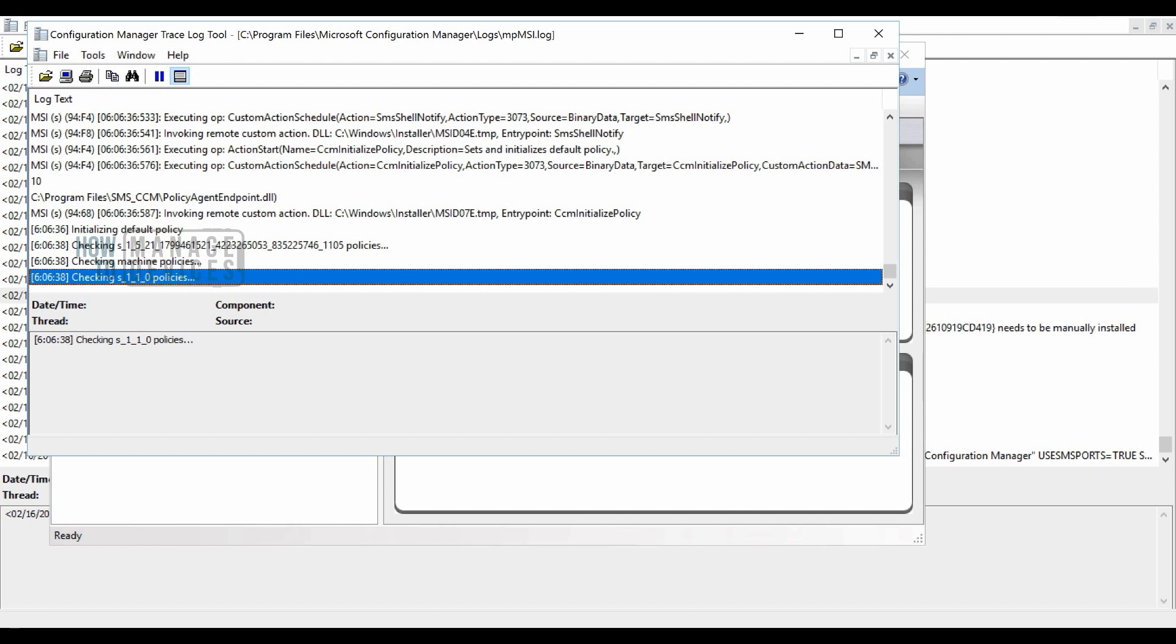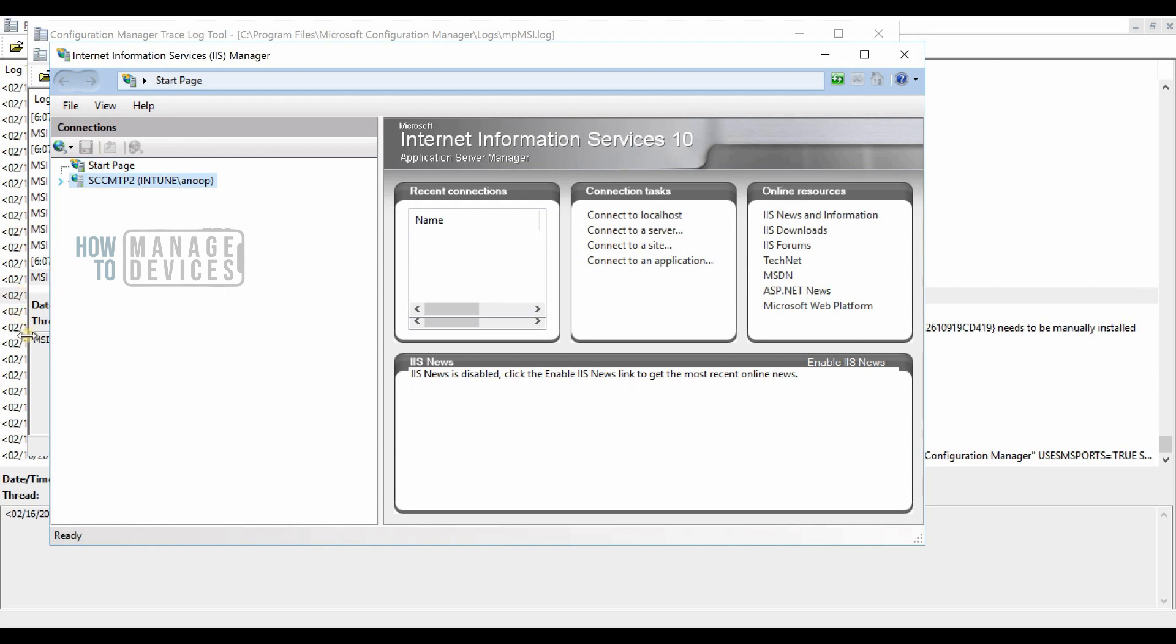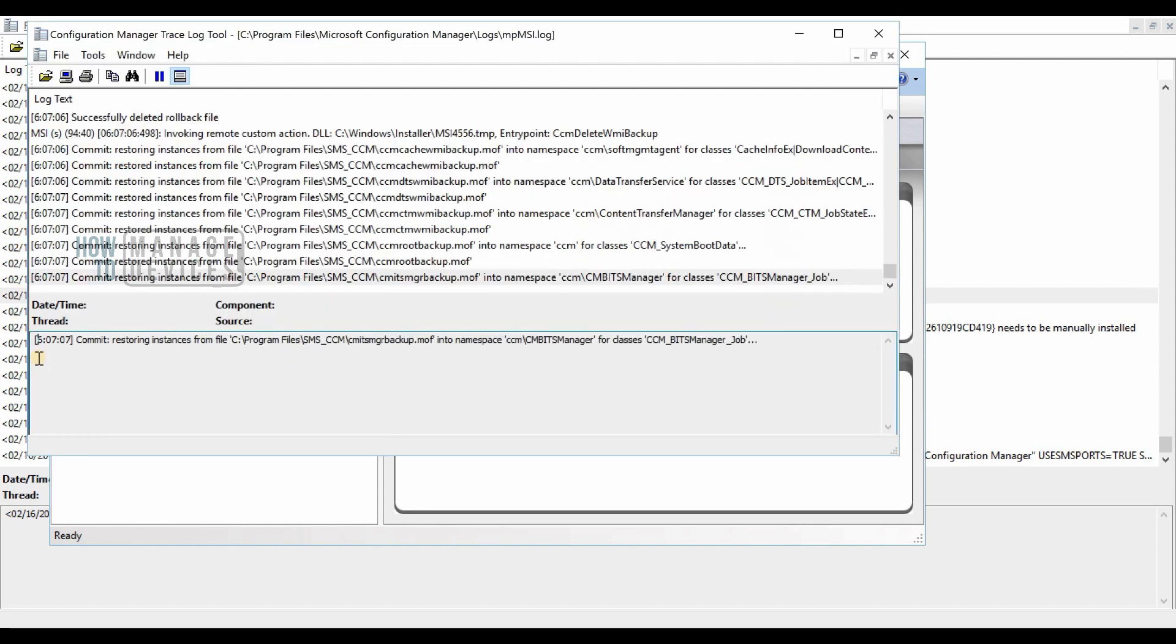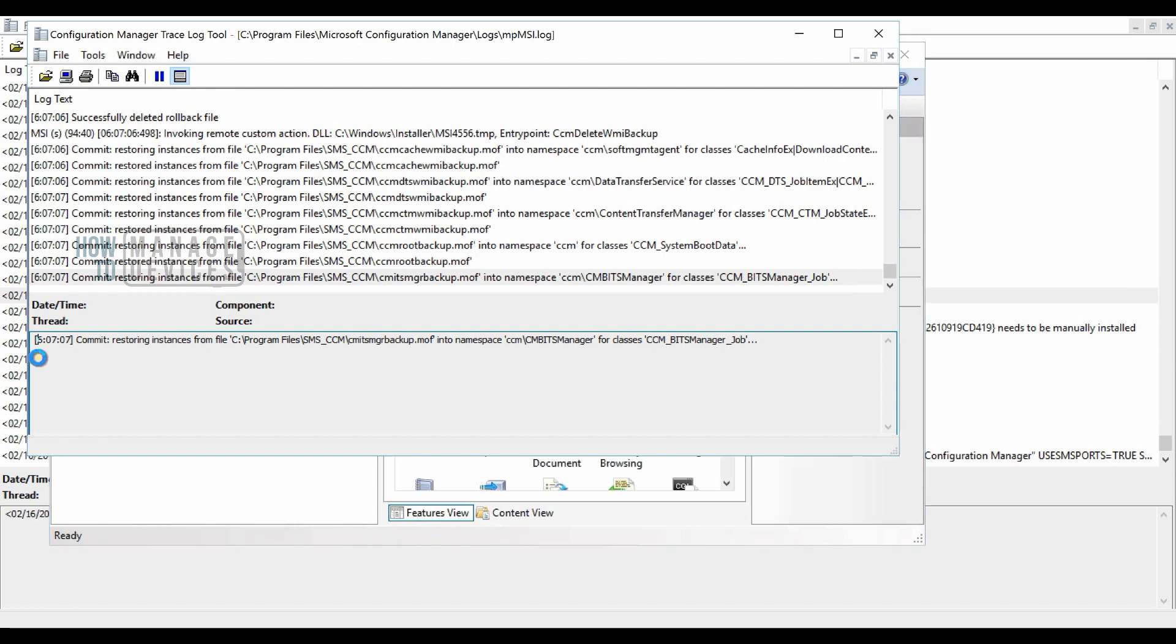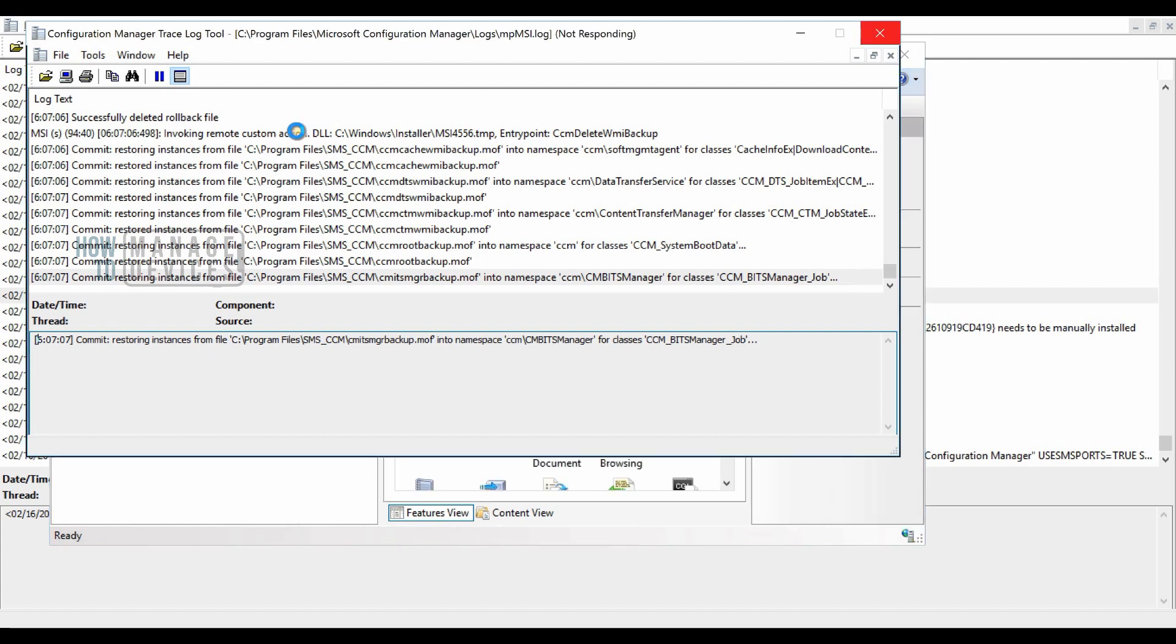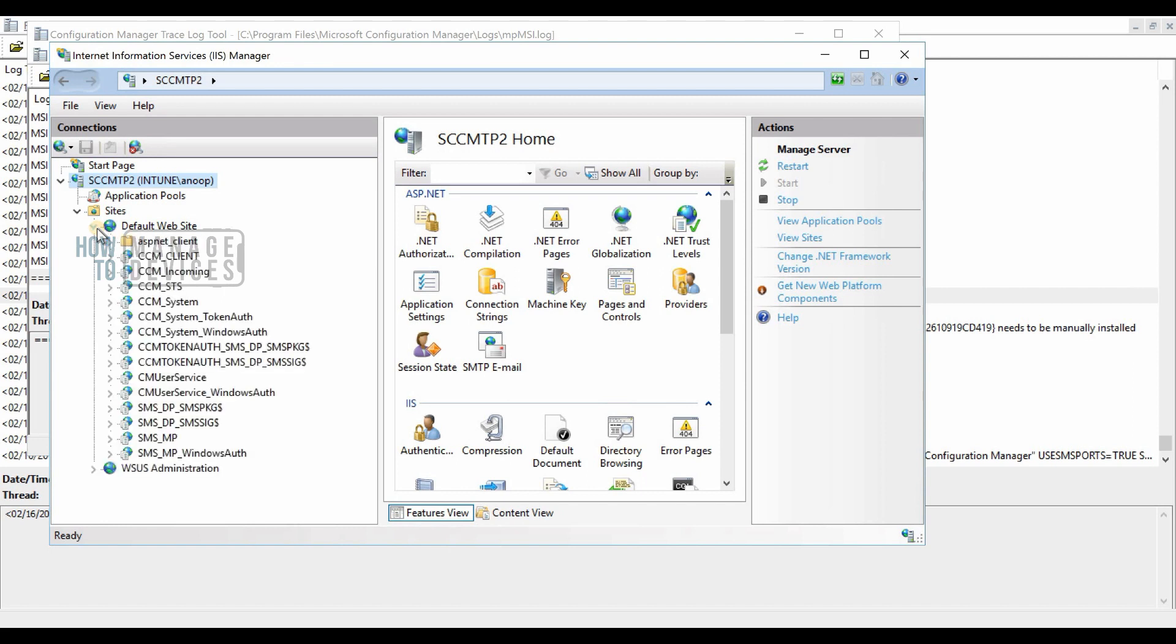As you can see in the video, you need to go through the log files and you can check the IIS and check all the web virtual web folders are available or websites are available in IIS to confirm the successful MP installation on your primary server or secondary server or on a remote site system.